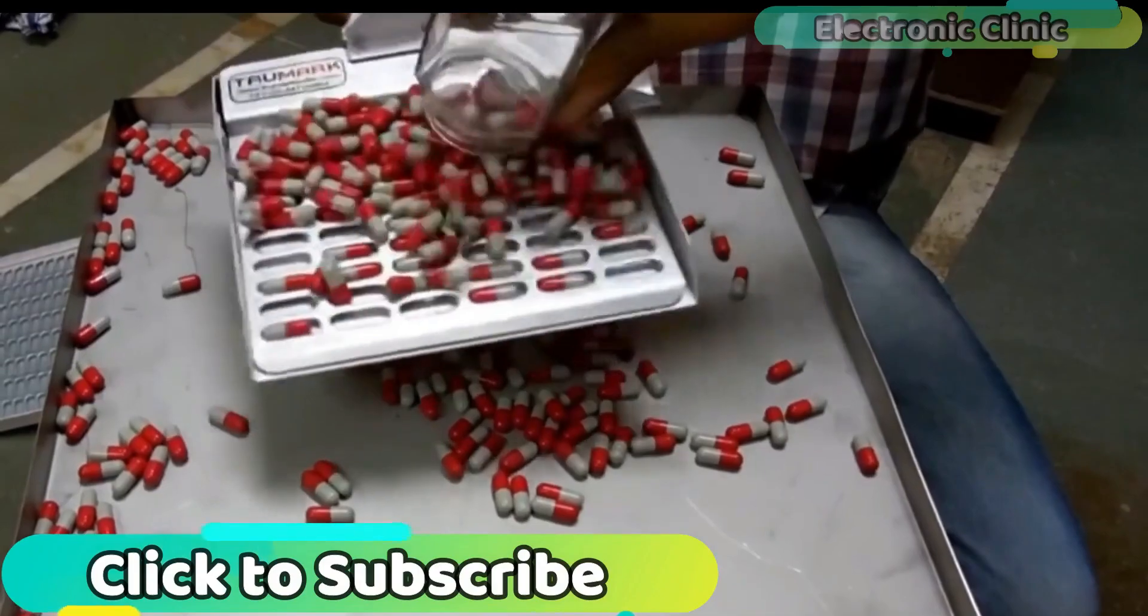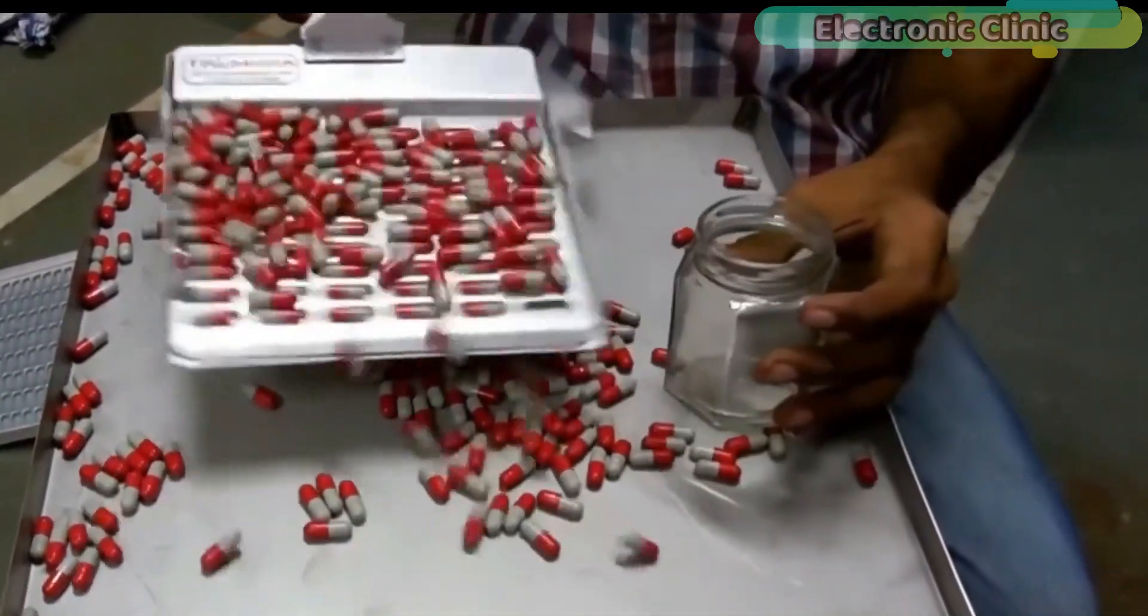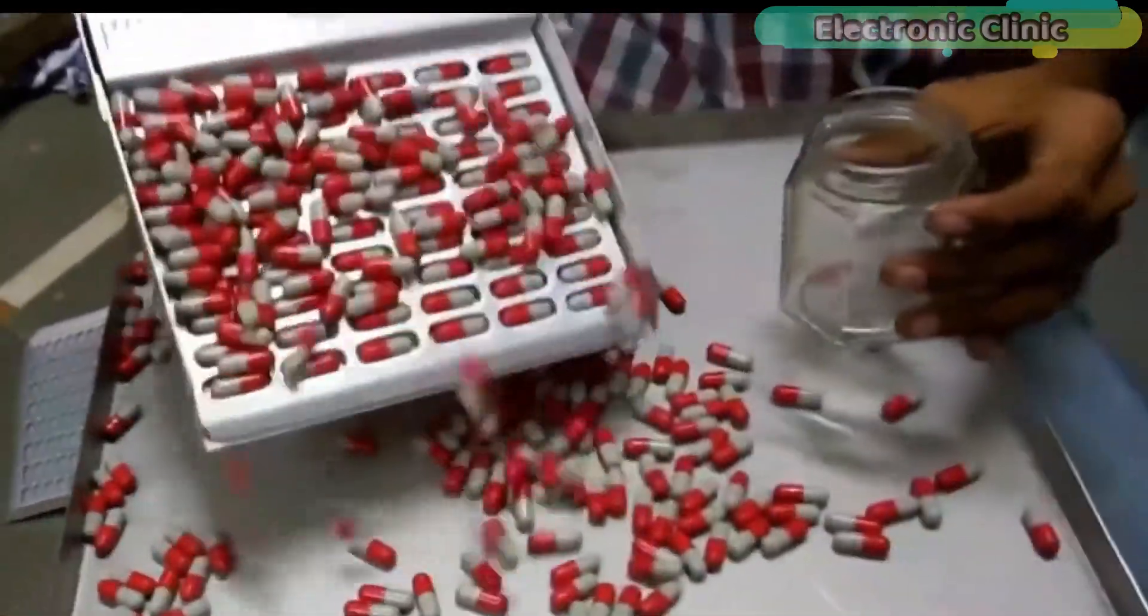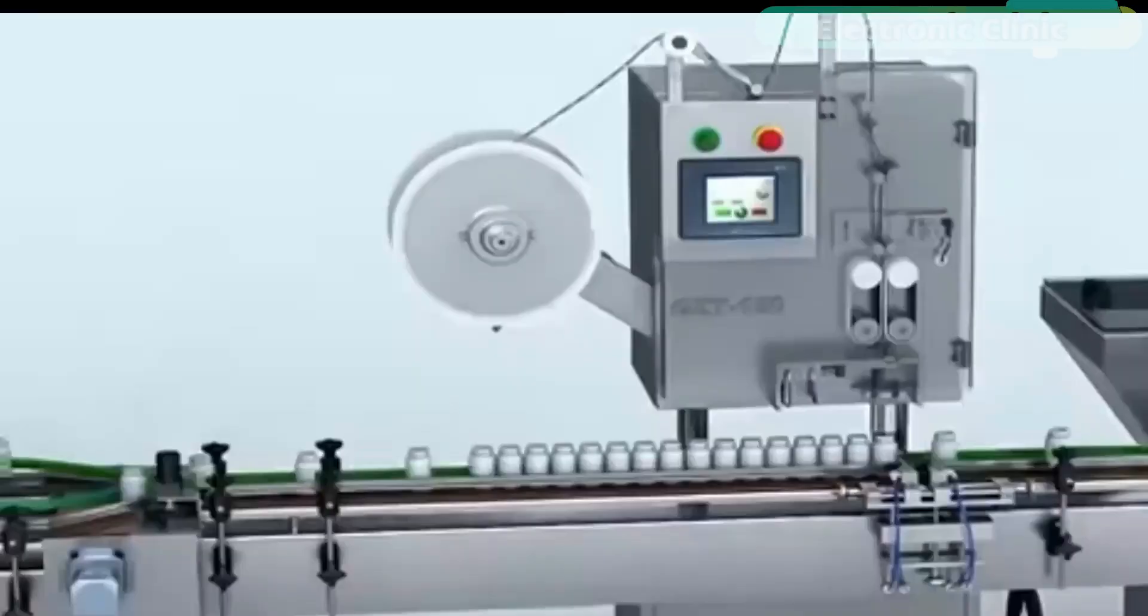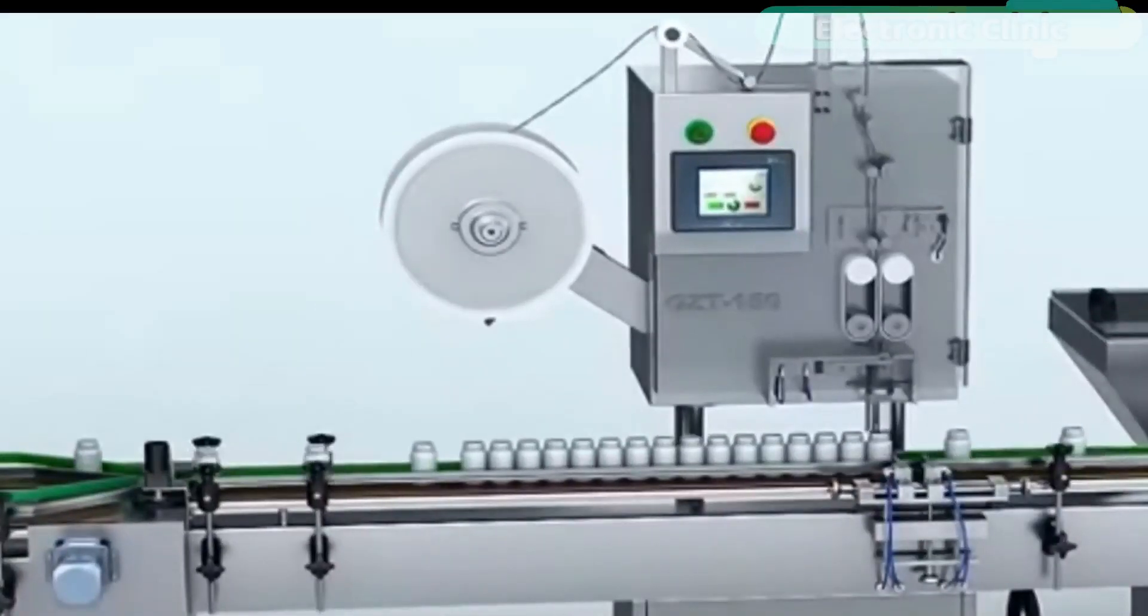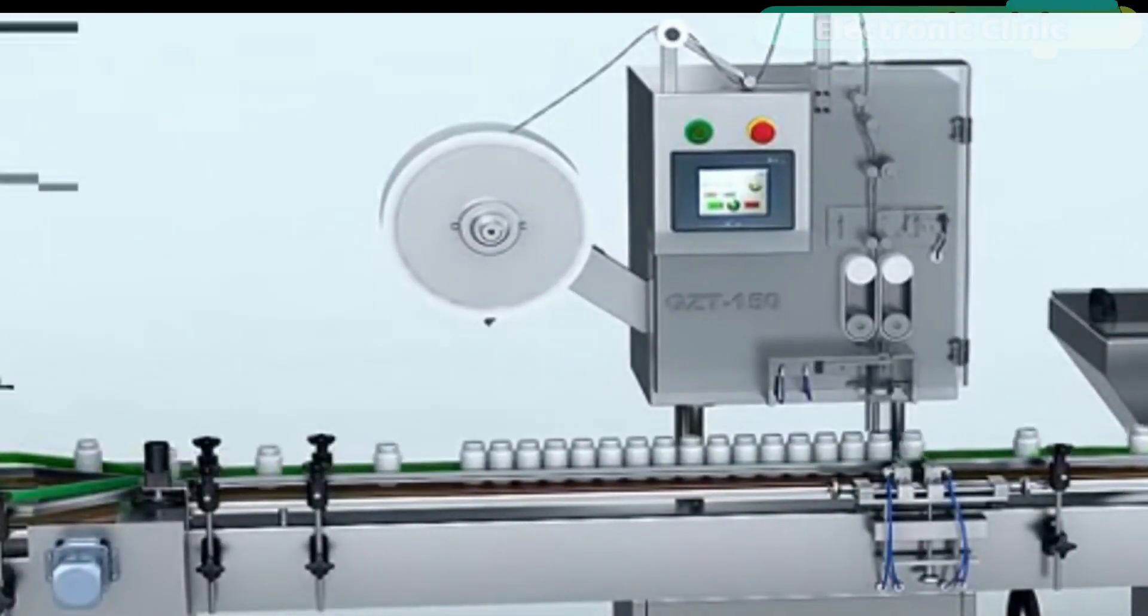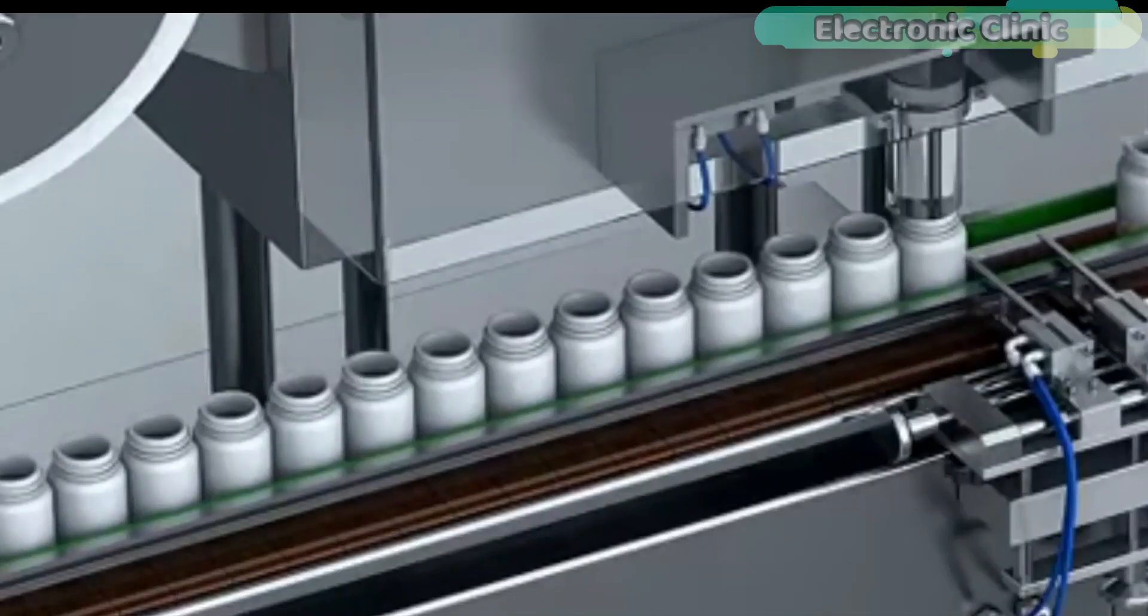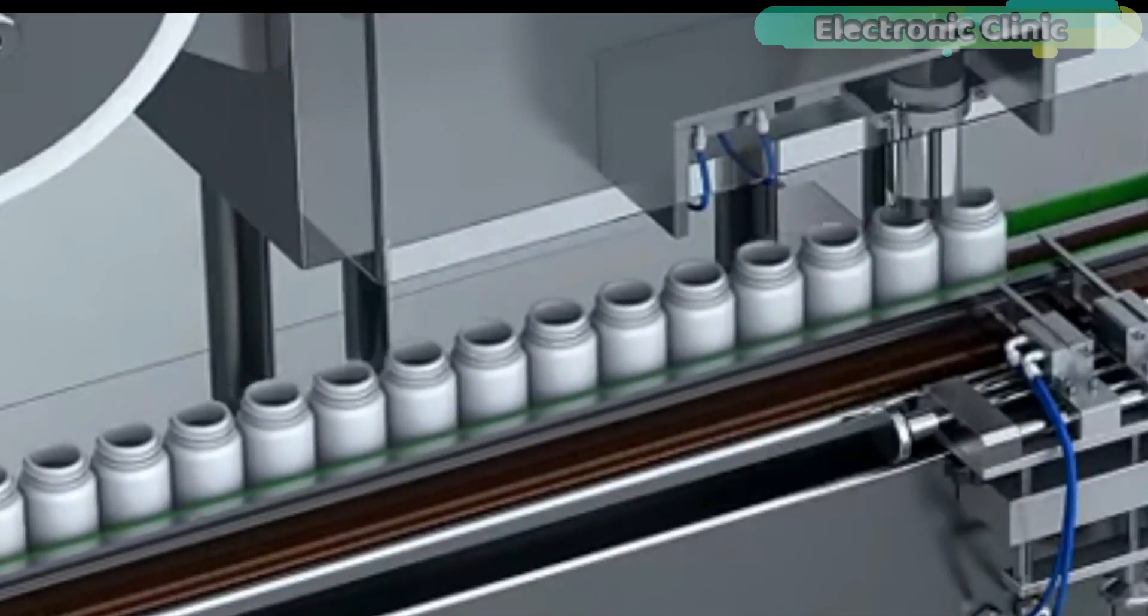Considering that several thousands of products need to be processed by a single worker each day, a product counter will save time and eliminate counting mistakes that would require a recount of an entire batch.